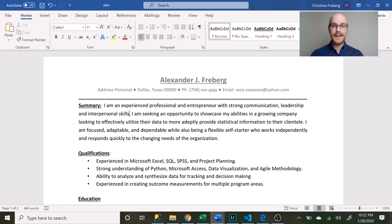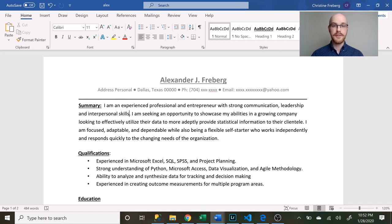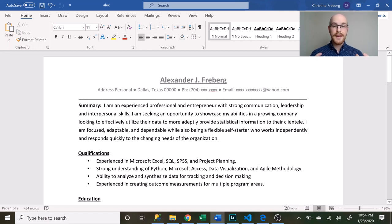What is going on everybody, my name is Alex Freeberg and today we're gonna be looking at the resume that landed me a data analyst job at a Fortune 500 company. If you like this type of content be sure to subscribe below. Let's get into it.